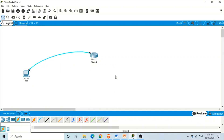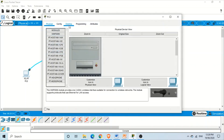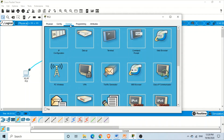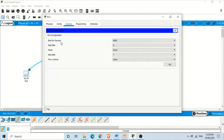Finally, we are connected to the router's console port using the computer. Now to access the IOS of the router from this computer, click on the computer, click on Desktop, click on Terminal, and leave the default settings for terminal configuration, then click OK.